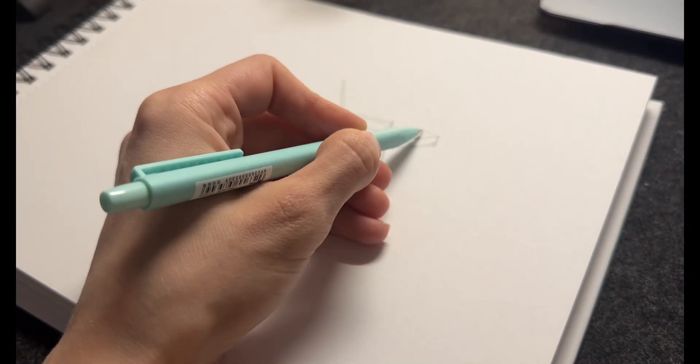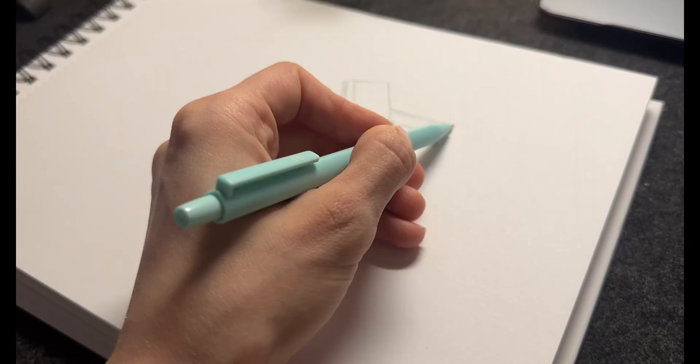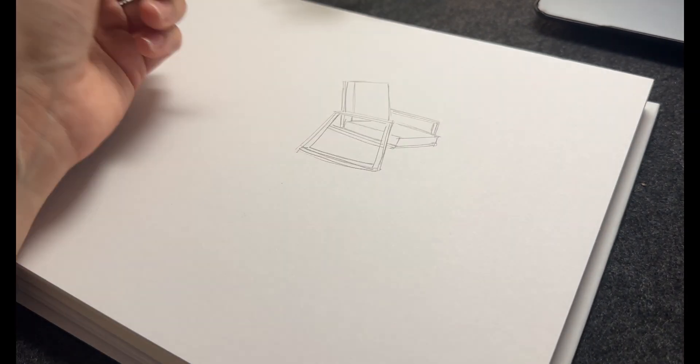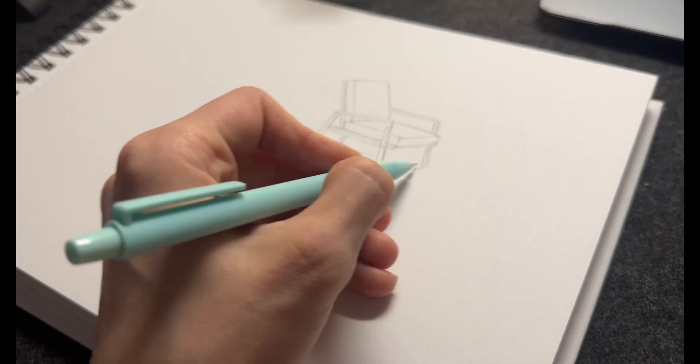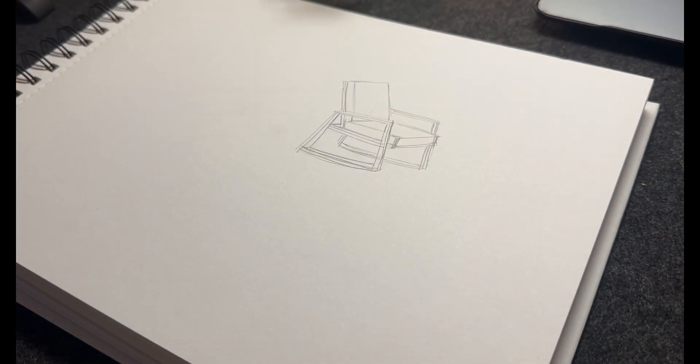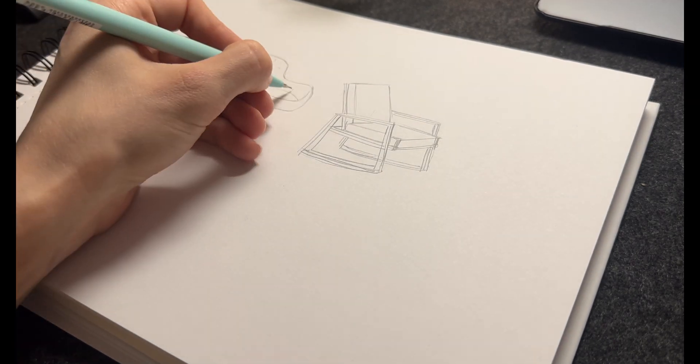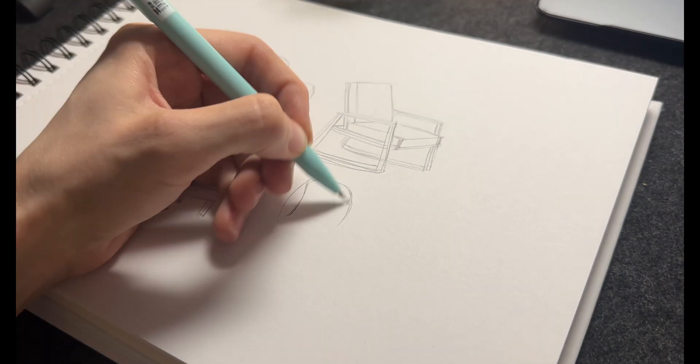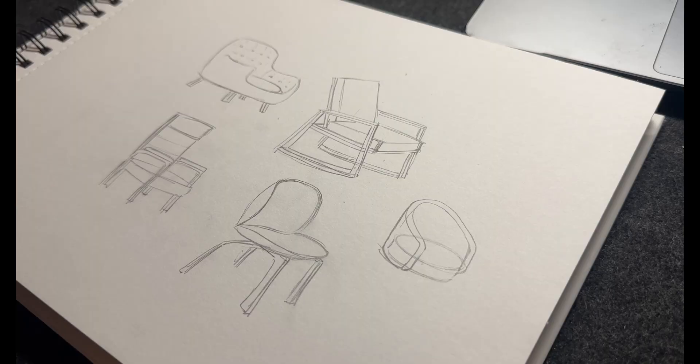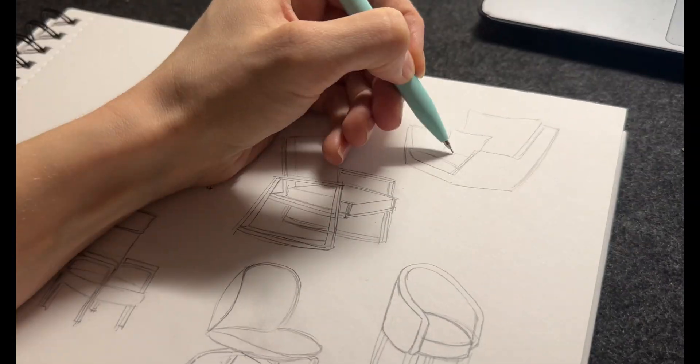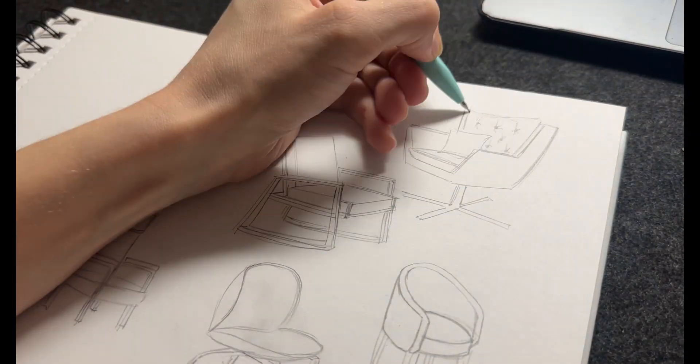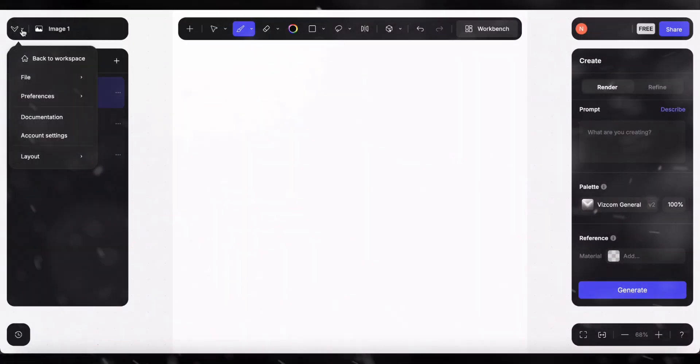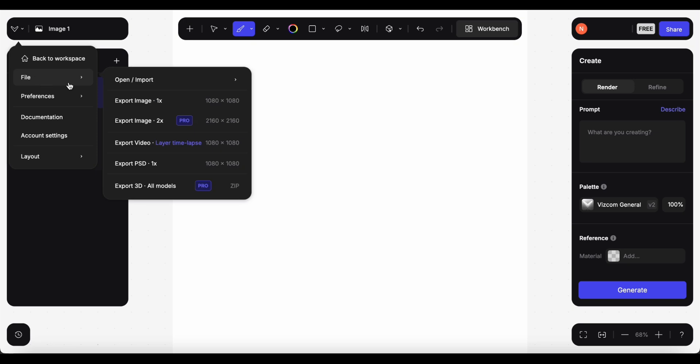Let's try some other chairs now. This time I will draw on paper then import it. I'm roughly sketching different famous chairs I found on the internet, and now I will import them one by one.